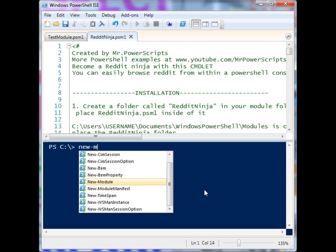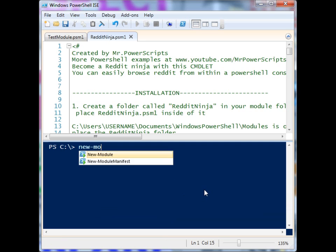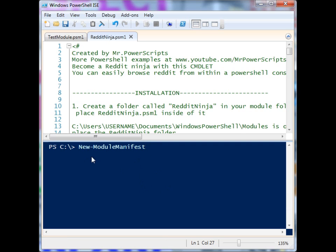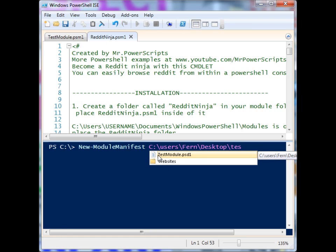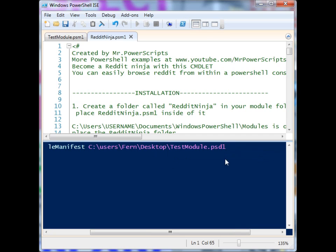I'll show you a manifest file — we can create one using New-ModuleManifest, give it a location and put it on the desktop. I actually have one here already, but I'll do it again. The module manifest file is a file that you can create to accompany your module. It allows you to create contingencies and provide extra information to people using your module. The extension is PSD1 — so the module was PSM1 and the module manifest is PSD1.